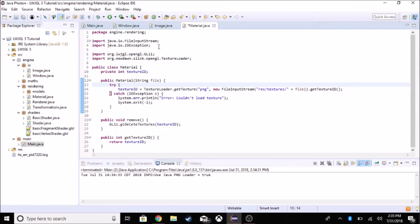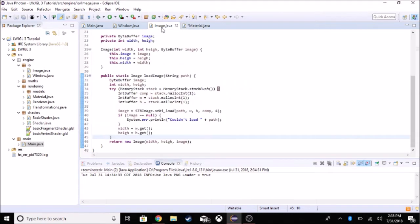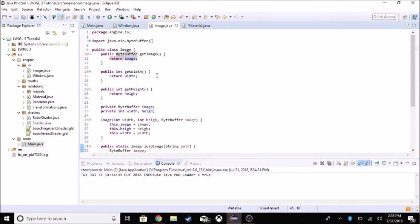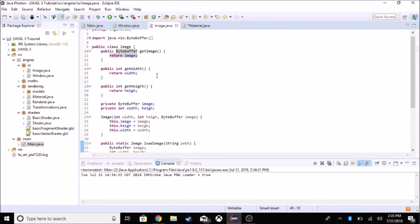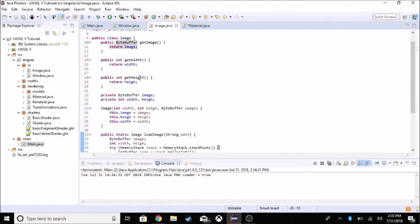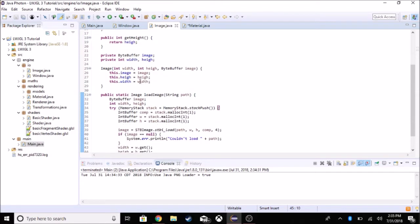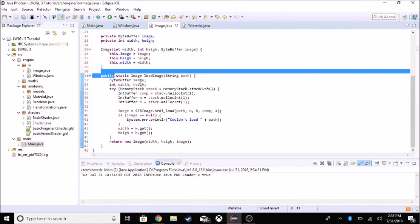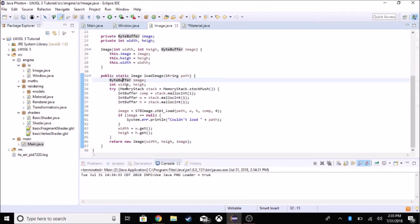The first thing we need to do is introduce a new class called the ImageLoader class. It holds image information and has functions: getImage, getWidth, and getHeight, so we can load that to our texture ID. It has a function called loadImage which uses STB to load an image from a path.